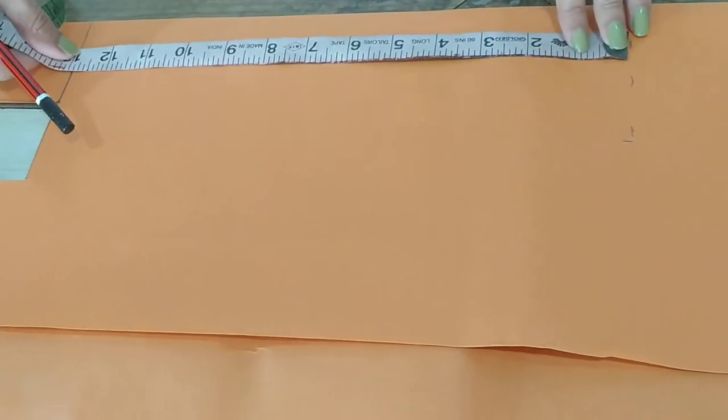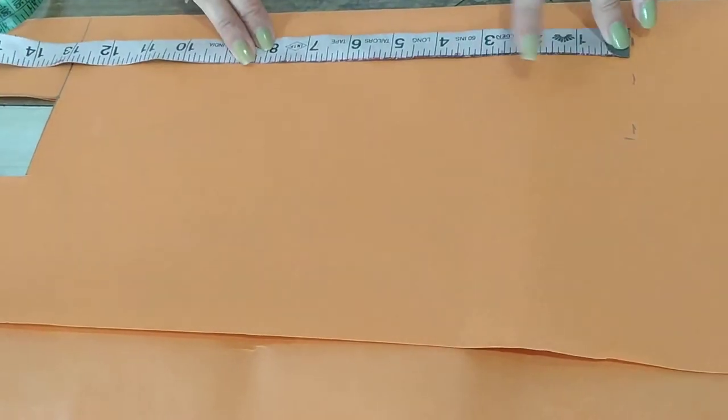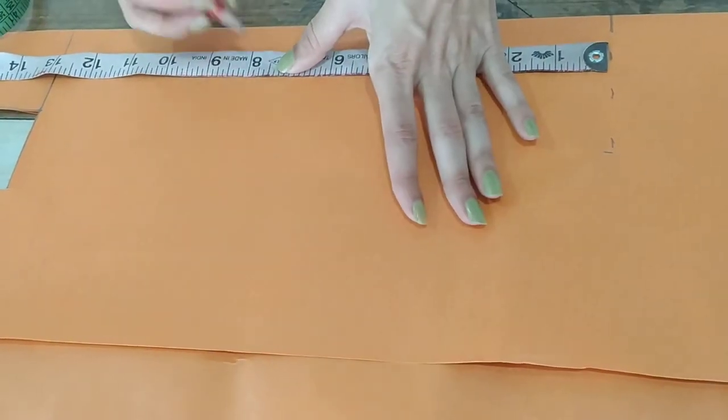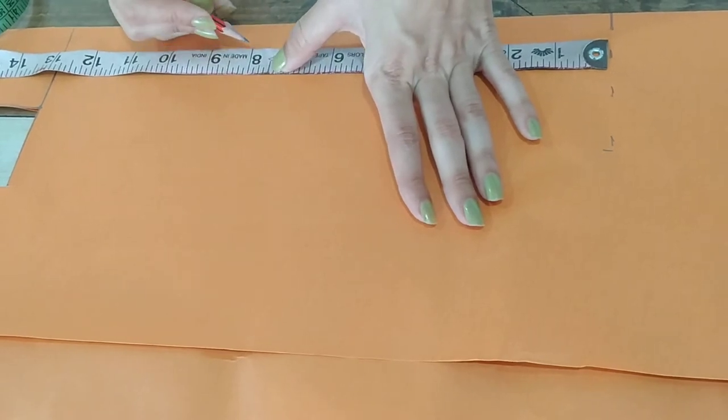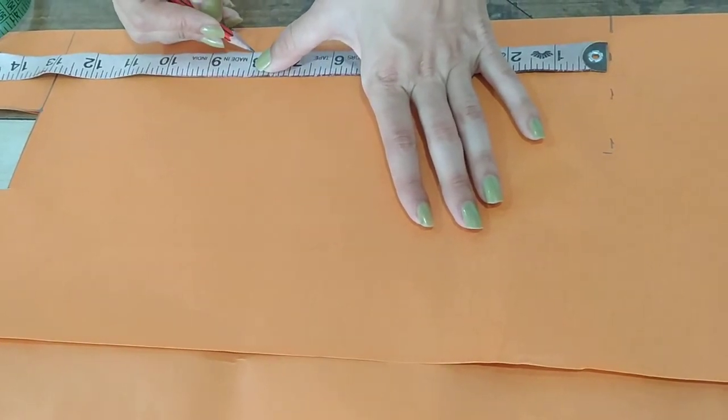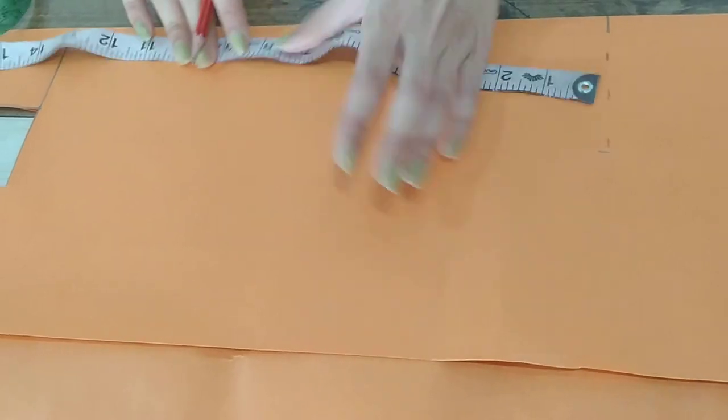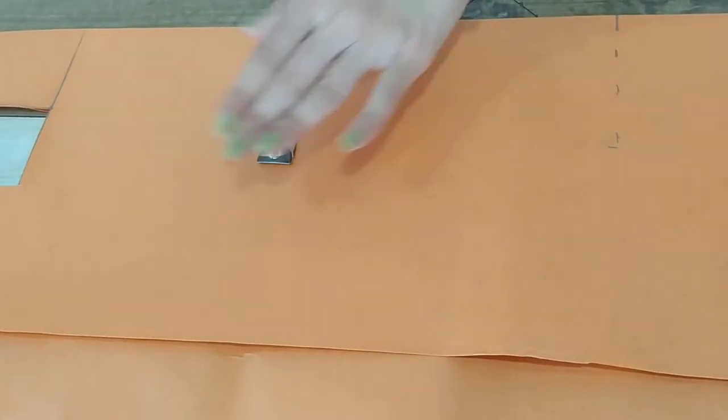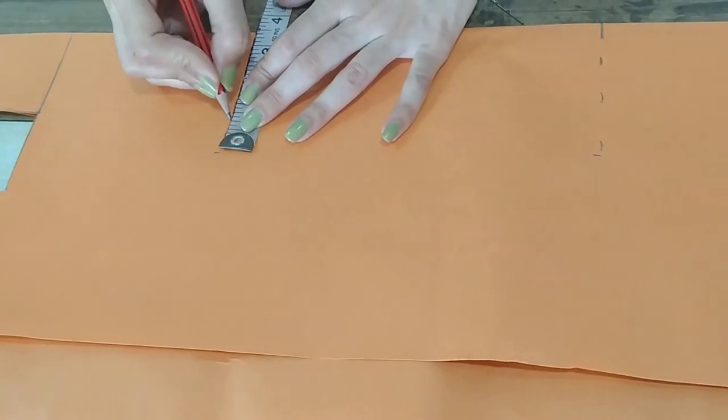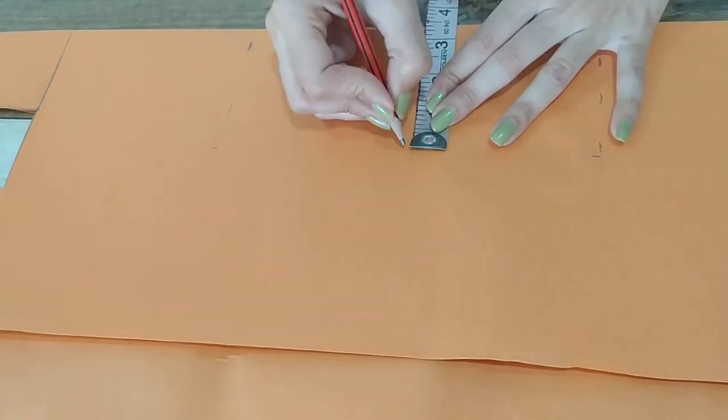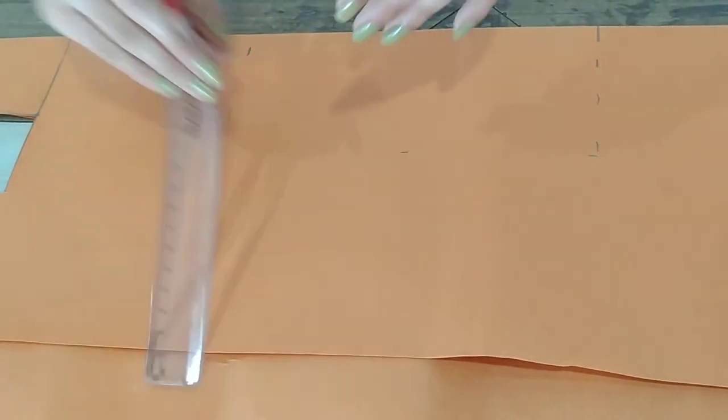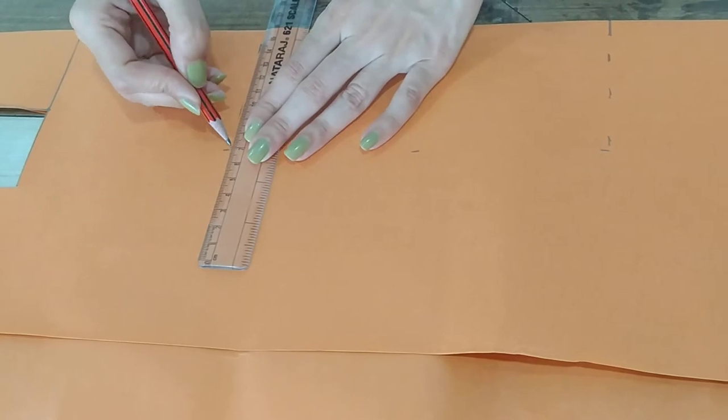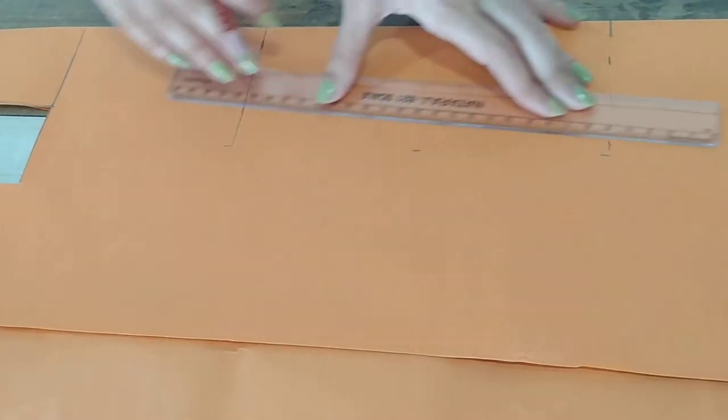Now measure the length for the neck. It's 8. Then 3.5 width. Create a square box like this.